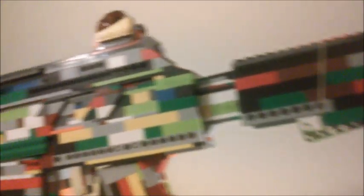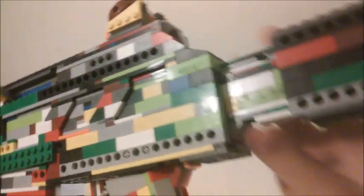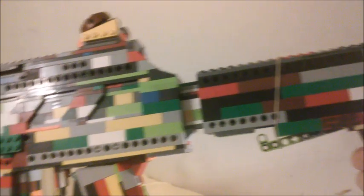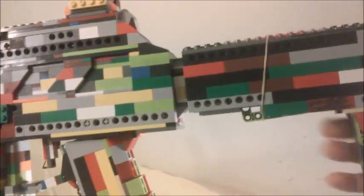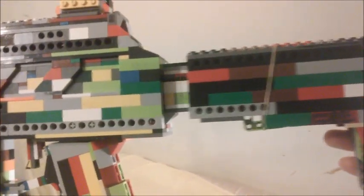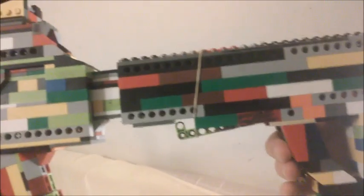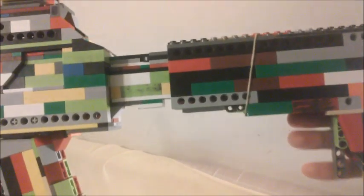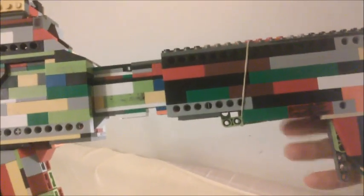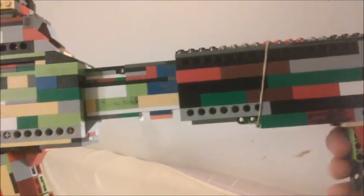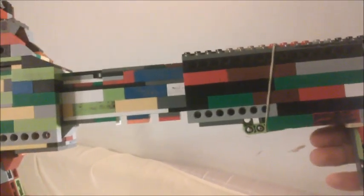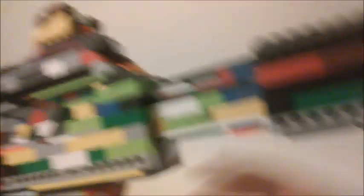Here's the stock. I didn't have room to put the sling, but at least the stock retracts. There's one, two, three, four positions on the stock. This is the longest and the shortest.